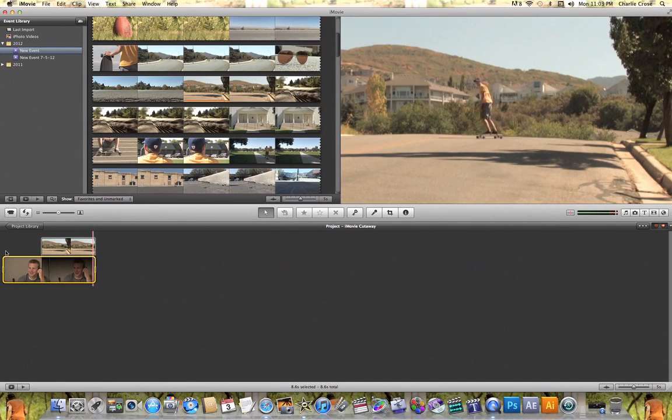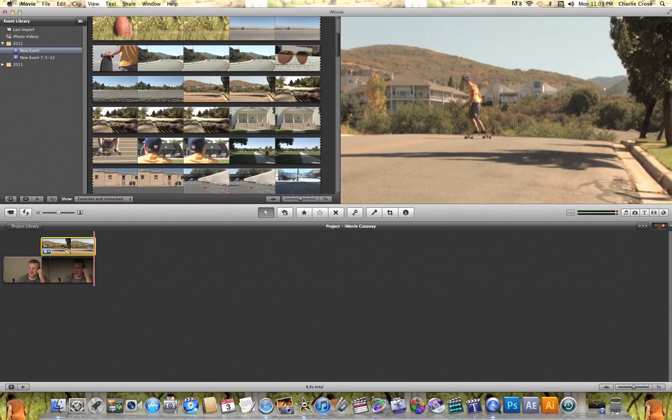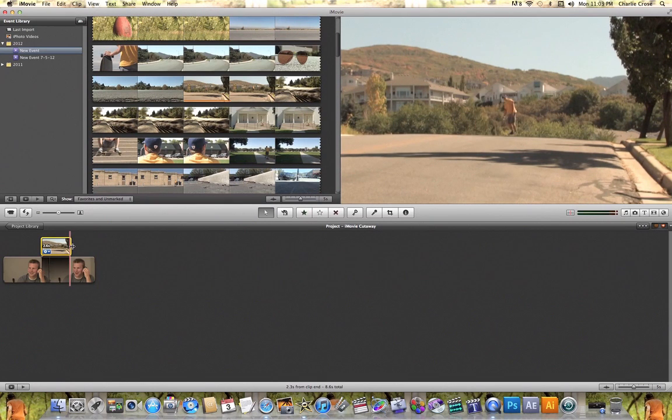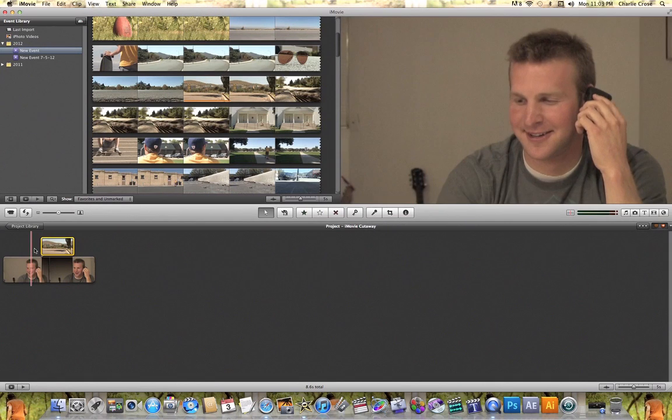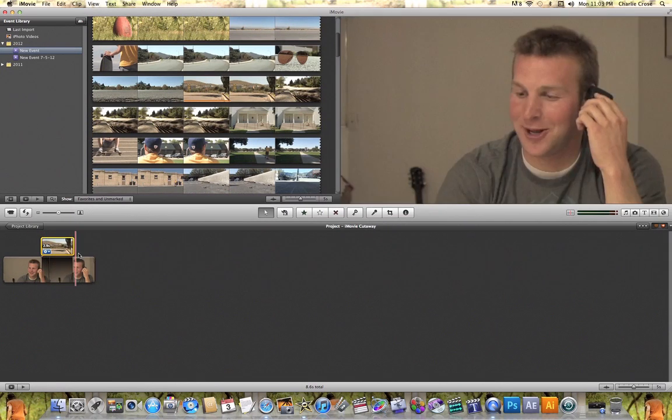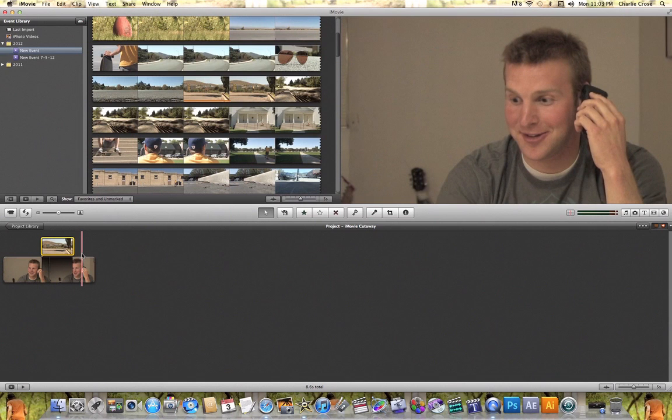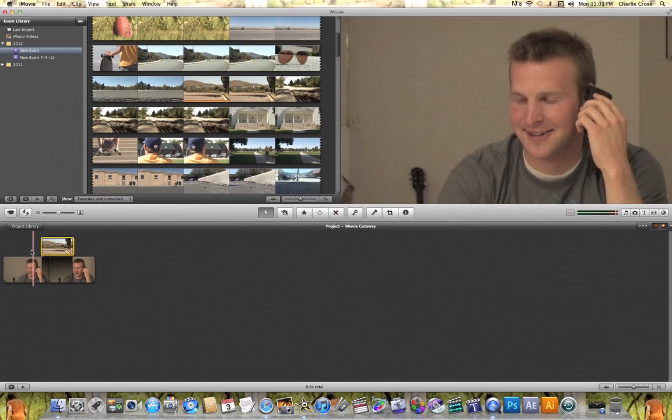Now with this cutaway clip if you click on it you can actually change its length. So let's say for example that I only want about 3 seconds of this cutaway clip because I want it to cut to this clip and then cut back to the original clip as he finishes off his soundbite.